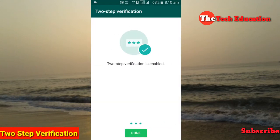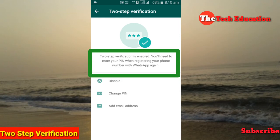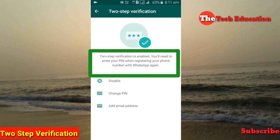2-step verification is now enabled — you will see a tick mark confirming it is done. From now on, 2-step verification is enabled. You will need to enter your PIN when registering your phone number with WhatsApp again. This protects you in case someone tries to re-register your number or hack into your WhatsApp account.